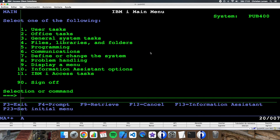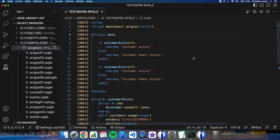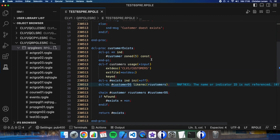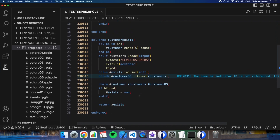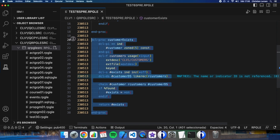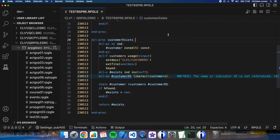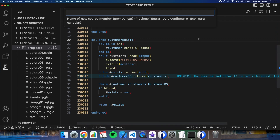Let's go back to Visual Studio Code and change the program to make it more efficient. One option is to put this sub procedure into a different module. Let's try it.